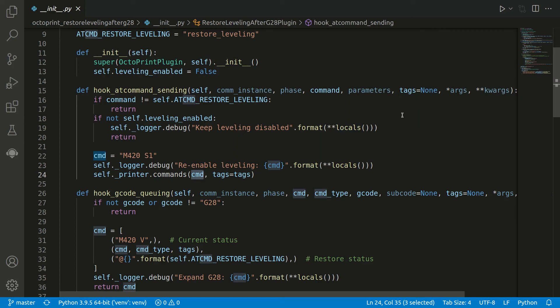And this is actually already all. So now if the bed leveling was enabled, we again just execute the command and it will be enabled again.